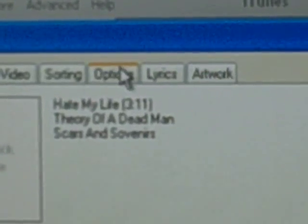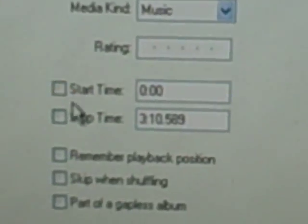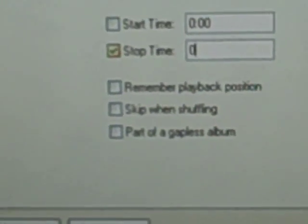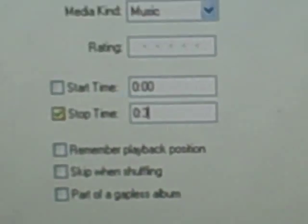Go to Get Info, then go to Options. Set the start time — it almost starts at zero. Set the stop time to 30 seconds.